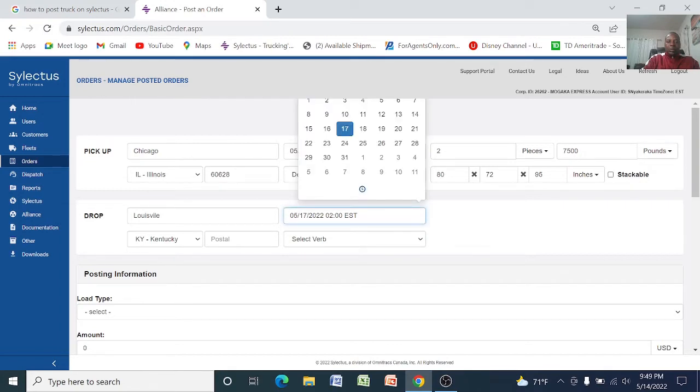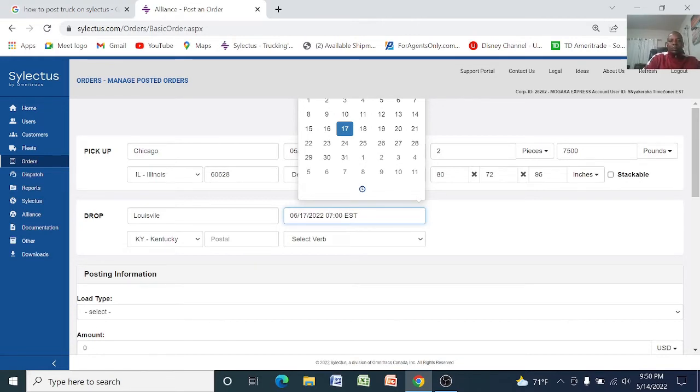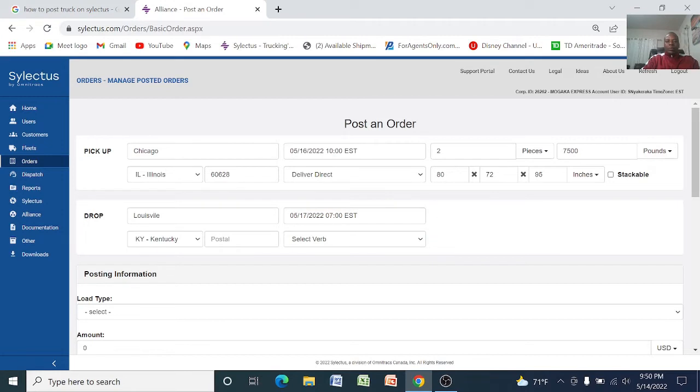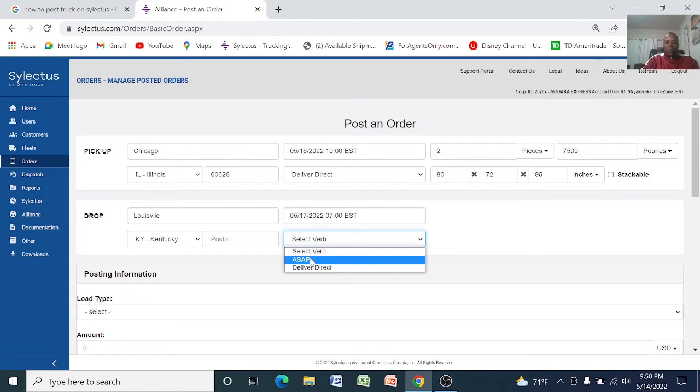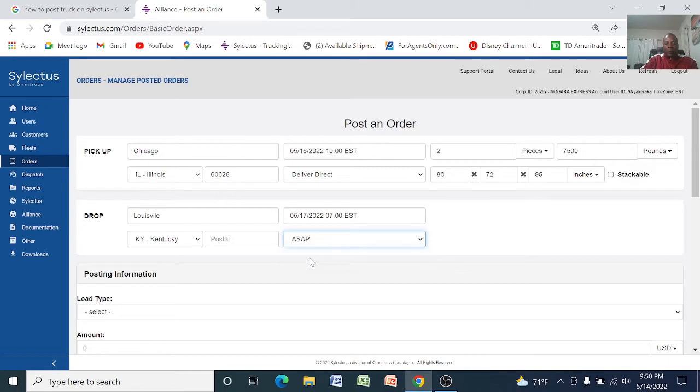And you want to deliver on the 17th at seven o'clock in the morning. Give some time and you can use as soon as possible, deliver as soon as possible, or seven o'clock in the morning if these people are open 24 hours. That gives the driver freedom to do that.